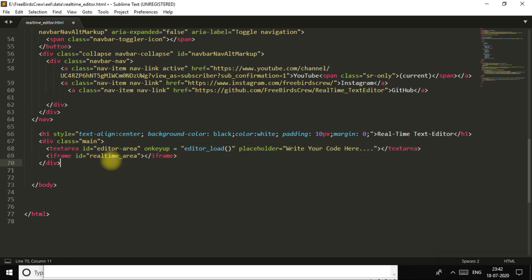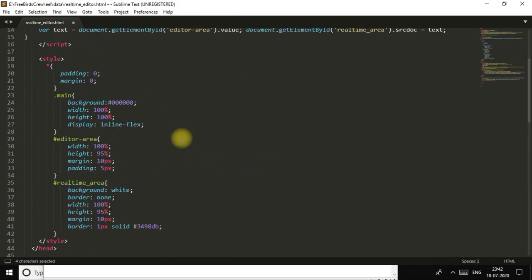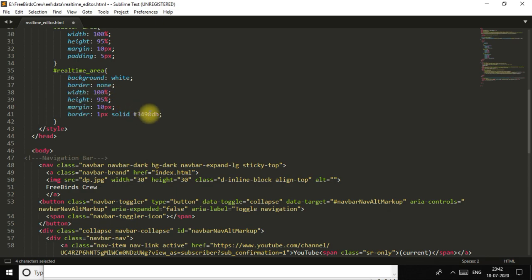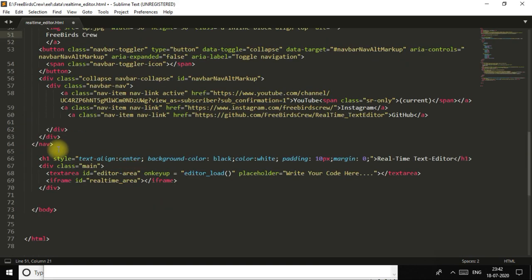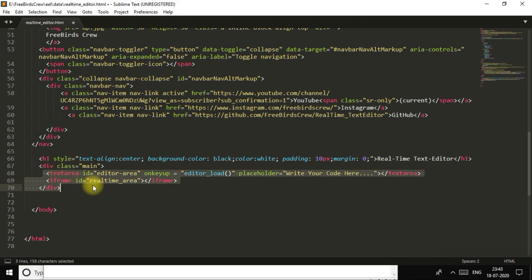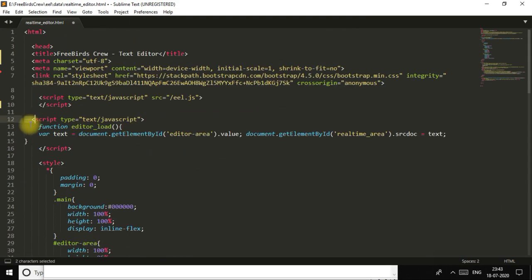This is your text editor, and this is your frame where your output will come. I use the onkeyup function — when you press a key and lift your finger from the key, it refreshes and your code will be updated. The CSS and Bootstrap parts are simple. The key code lines are: a text area, an iframe, and the onkeyup function. With this simple function I can make a whole text editor using JavaScript.